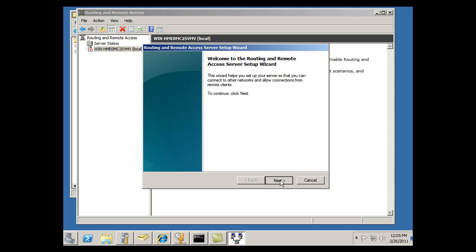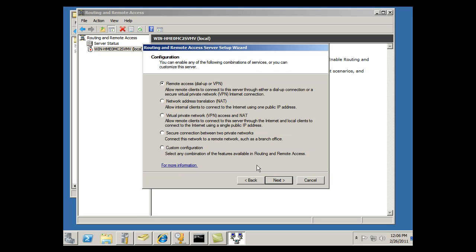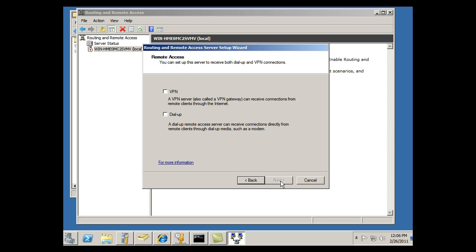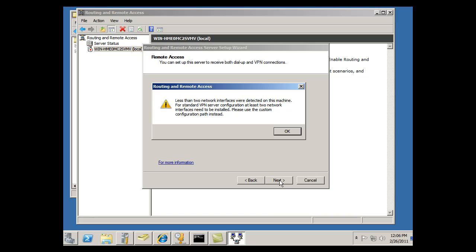And I'm going to click Next, and it says, what do you want here, a NAT server, VPN access, and NAT. I'm going to click up Remote Access Dial-Up or VPN, Allow Remote Clients to Connect to this server through either Dial-Up Connections or Secure VPN Internet Connection. Okay, that sounds good. And a VPN server is really what I'm interested in. So I'm going to go for the VPN, click Next.